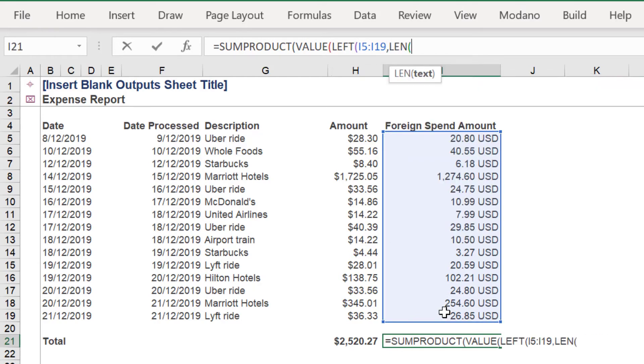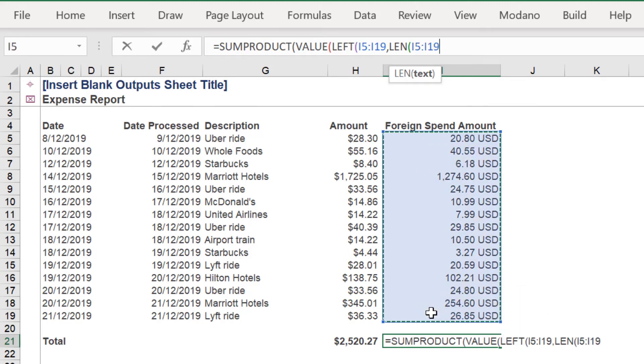Then the LEN function, remembering to remove four characters.